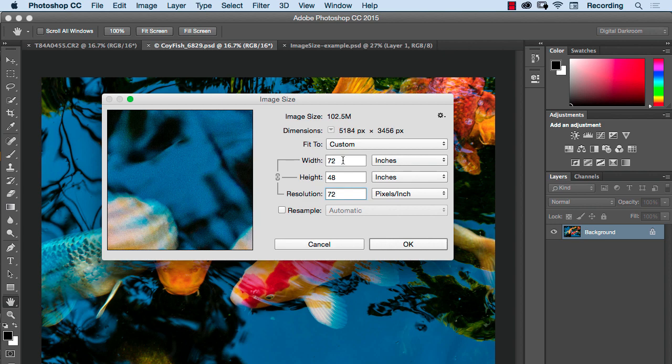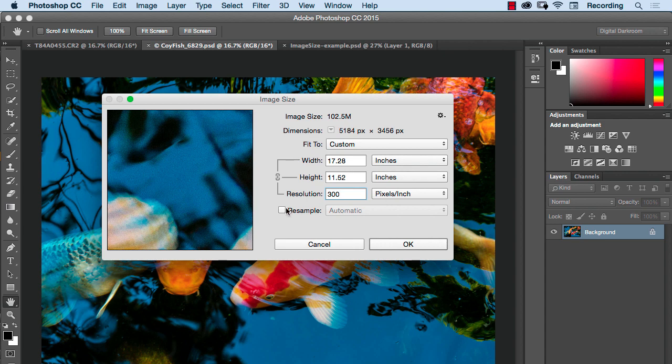This is still the same exact size file it was when this was set to 300. So again, the PPI is irrelevant, it's the total number of pixels.